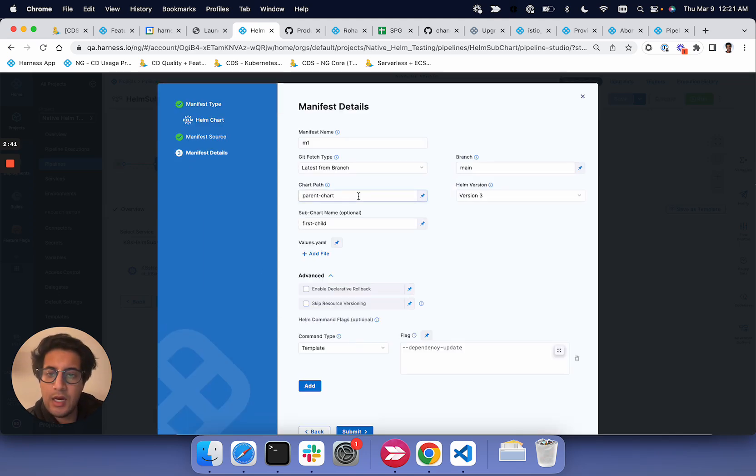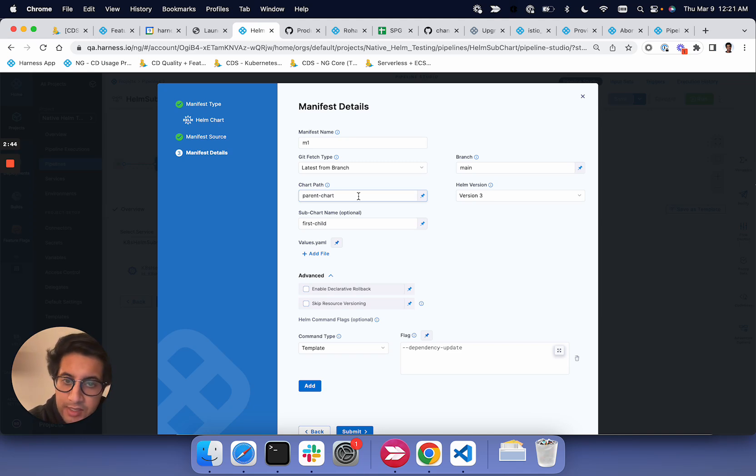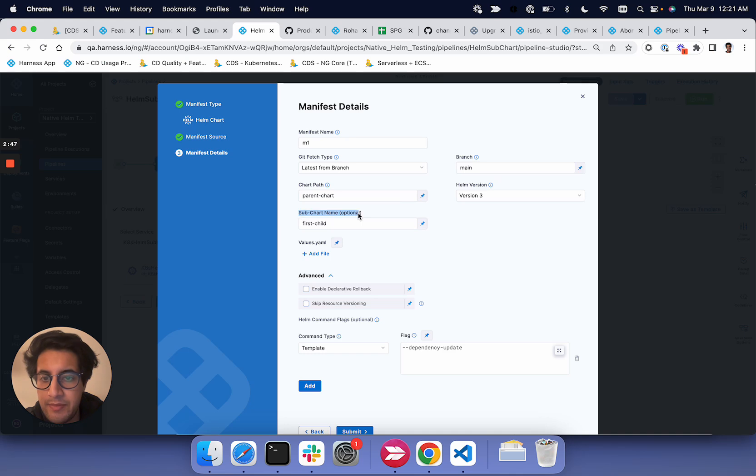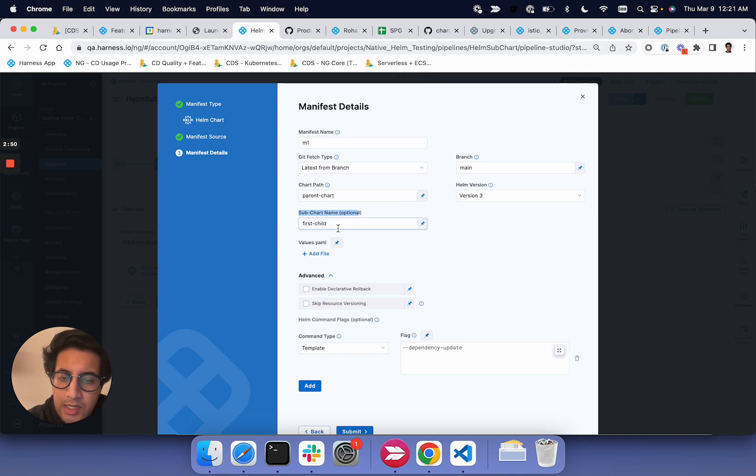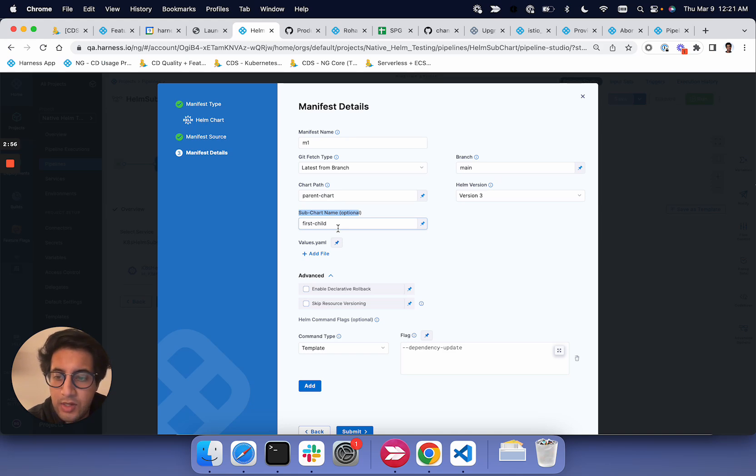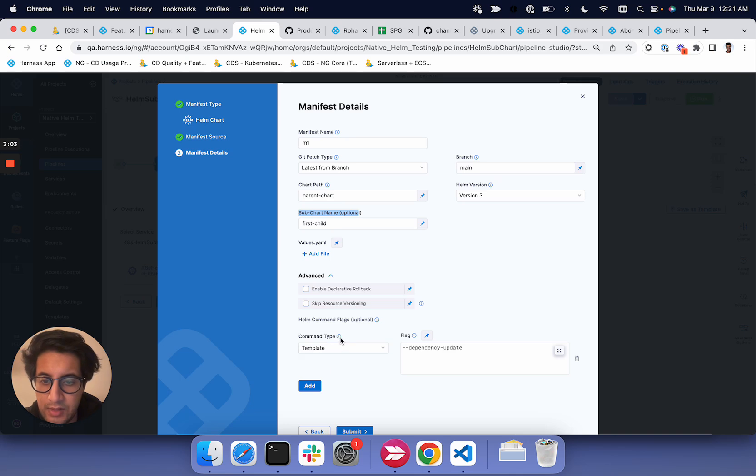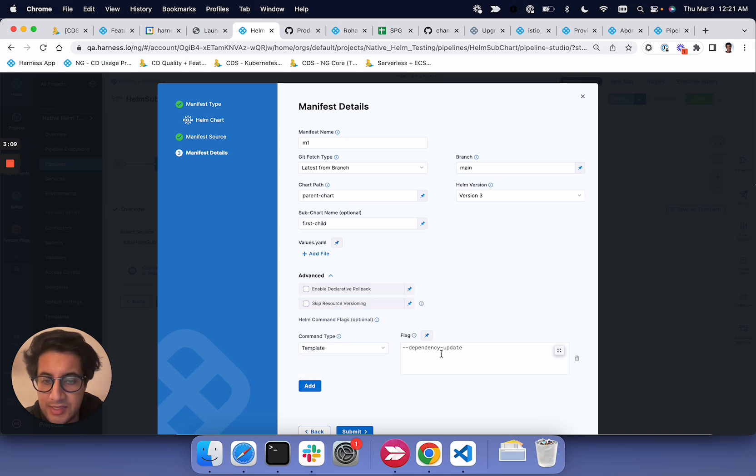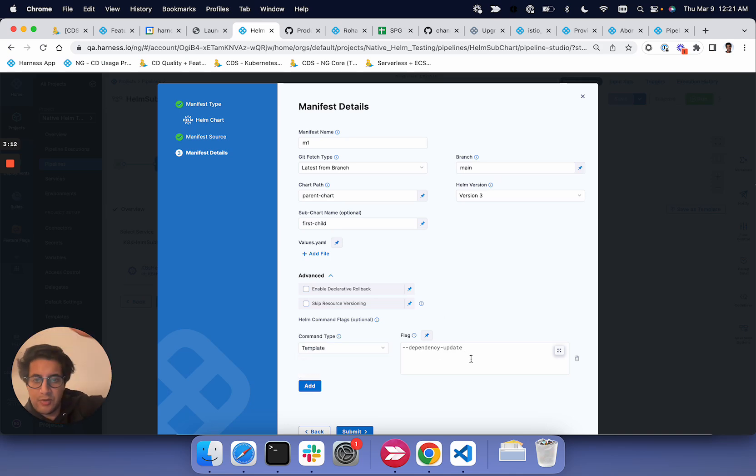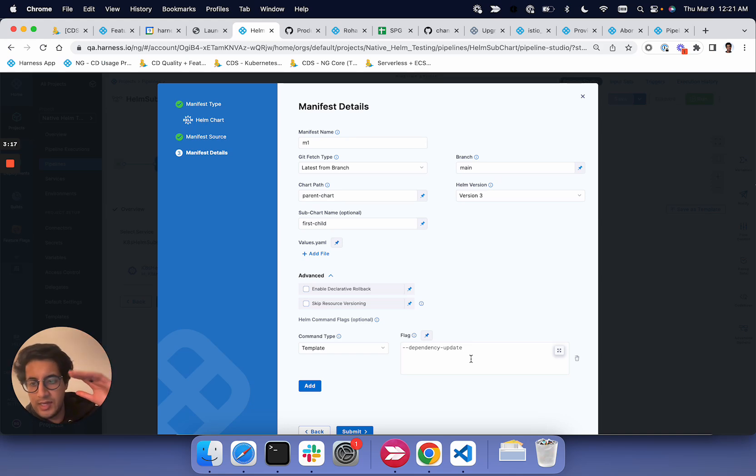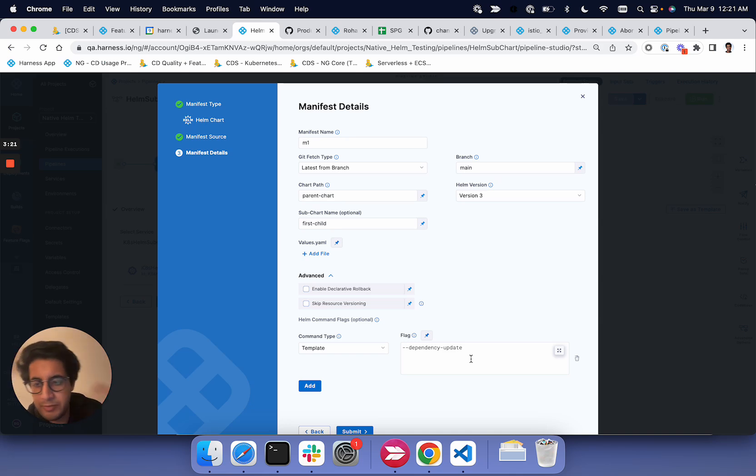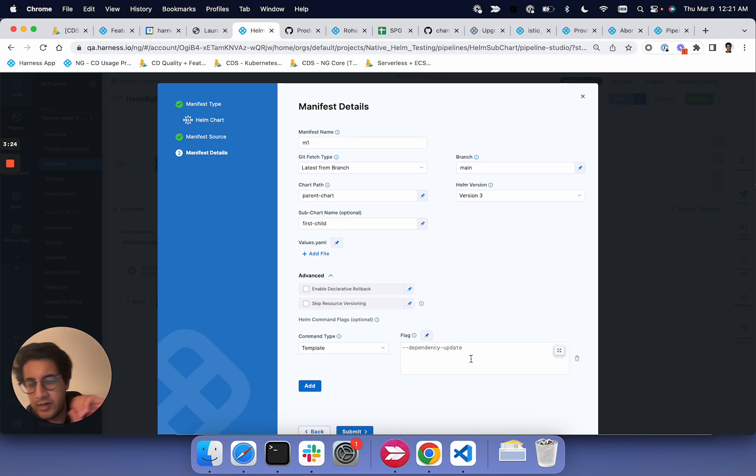And then in the manifest details, we've added a new field, which is this subchart name. You'll have to tell us what is the subchart that you want us to fetch. And then on top of that, we will also allow for specifying the template command. So you'll say the template command and pass in the dependency update flag. What will happen is we'll fetch the Helm chart with the subcharts, and then we will run the Helm template dependency update to process all those subcharts and their dependencies and give the end user one final Helm chart that they need to deploy.